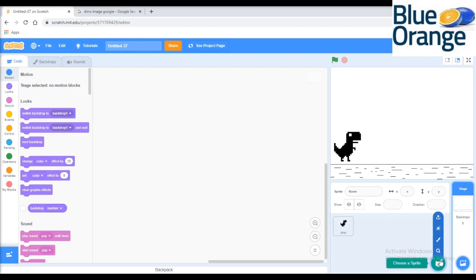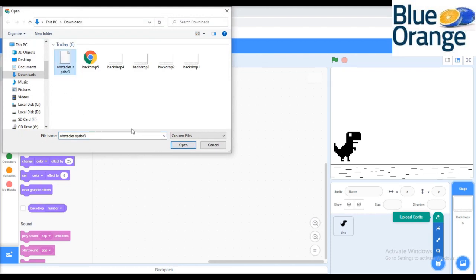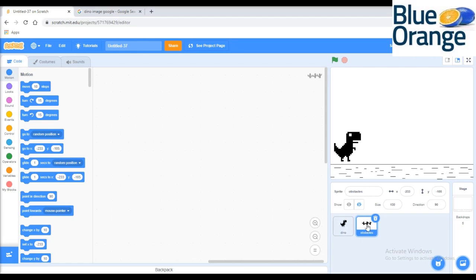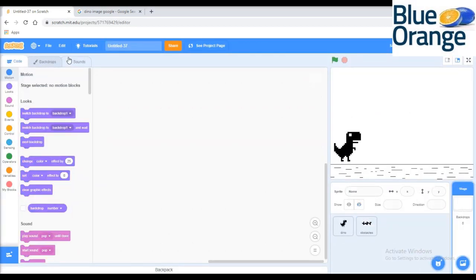Let's paint or upload some obstacles as shown. So as you can see, for making this game we need two sprites and five backdrops or backgrounds.